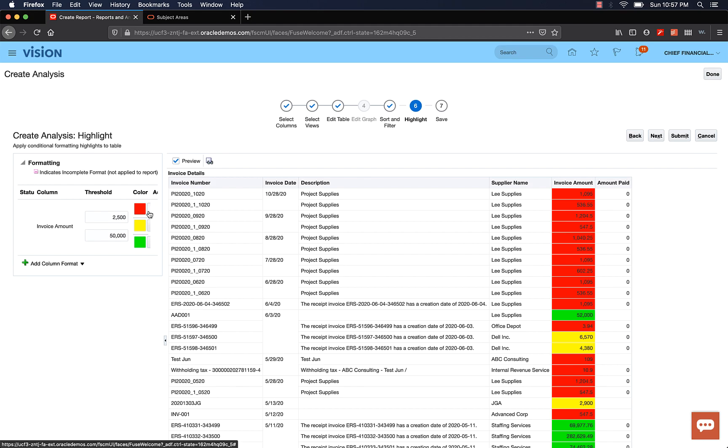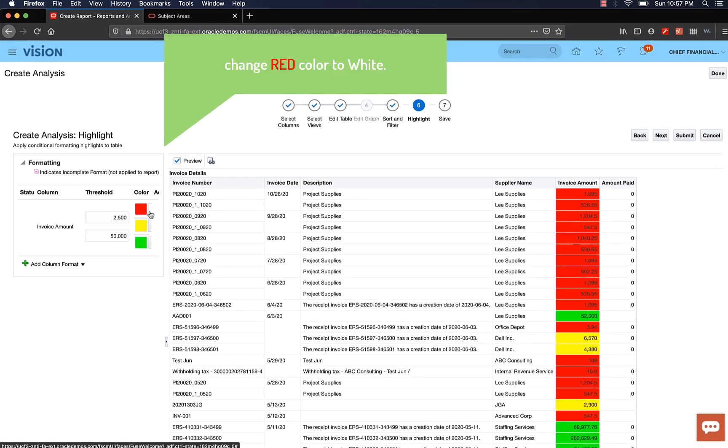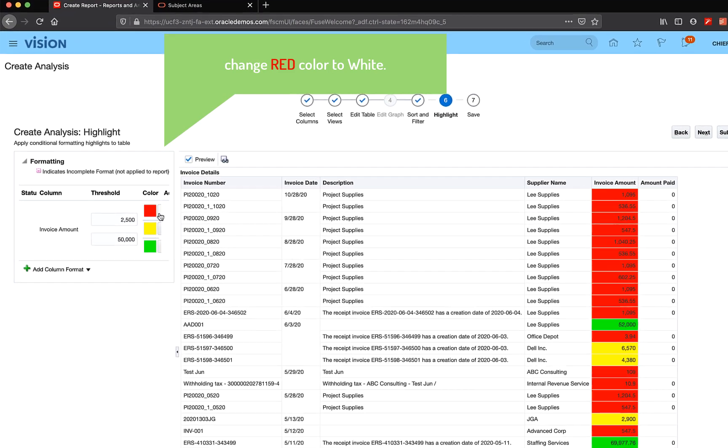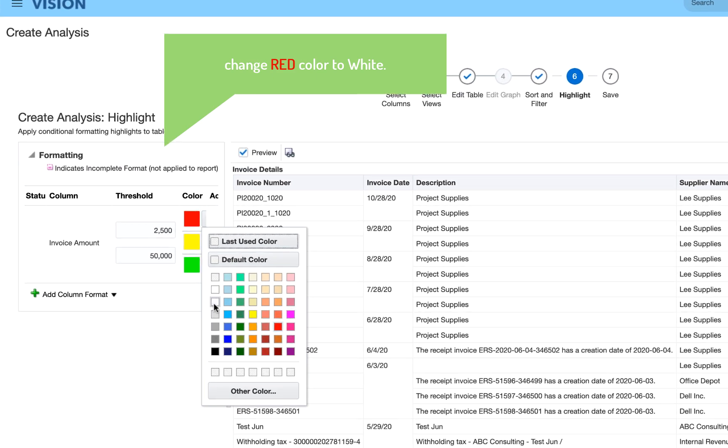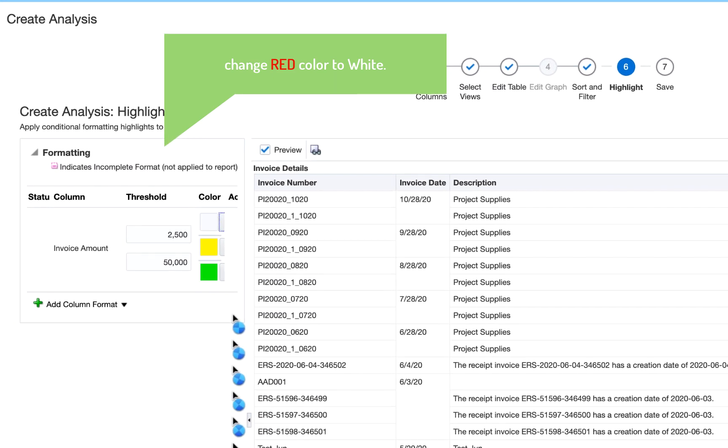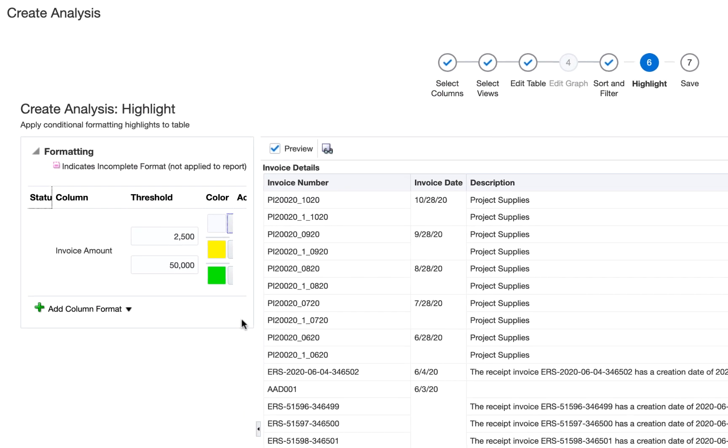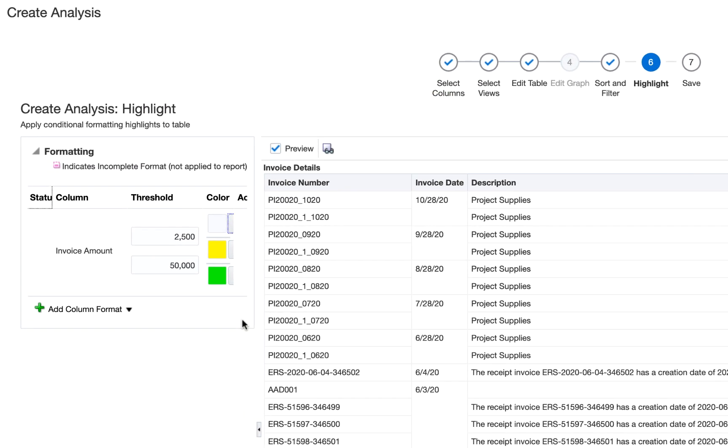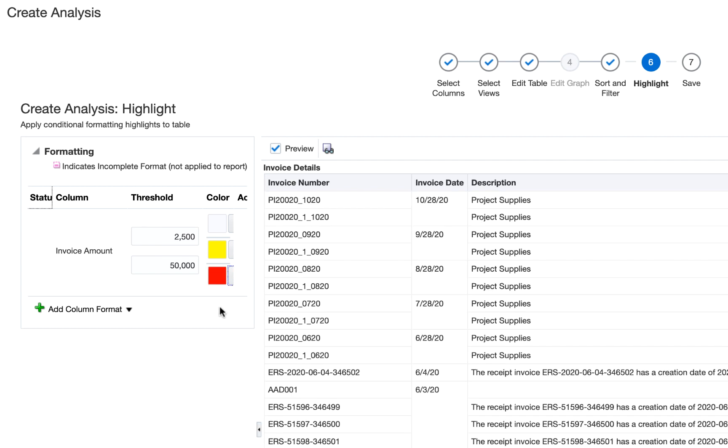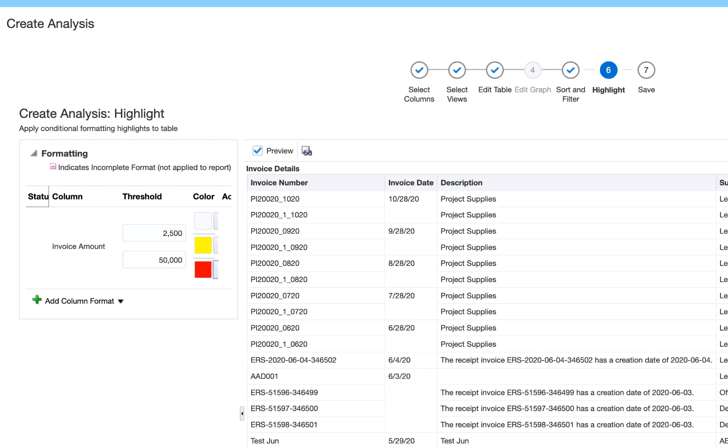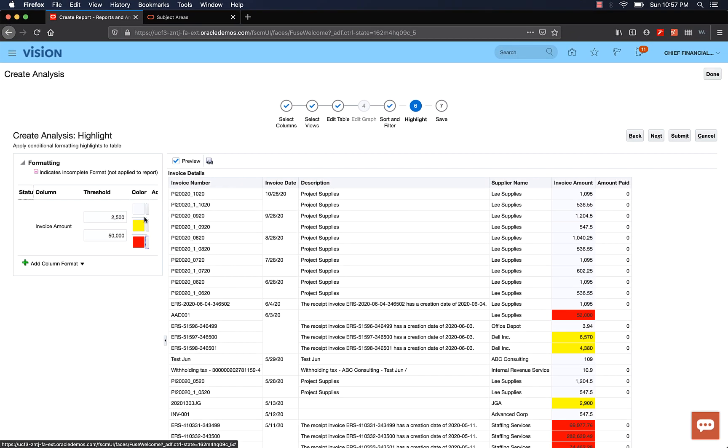Alright, to fix this, I'm going to change the green color in the first section and select white instead of green. And change the green color in the third section to red. Now this meets our criteria. You can see the colors changed and the highlighting is displayed properly. Alright, let's click Next.